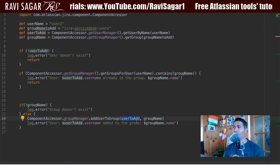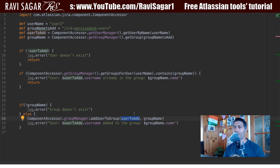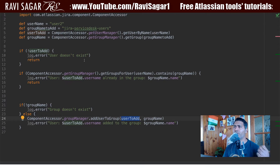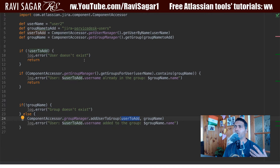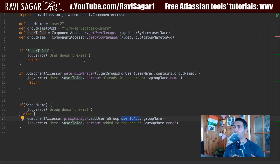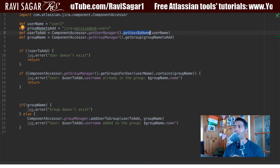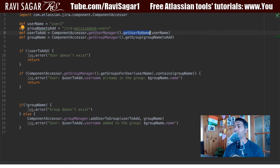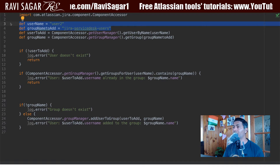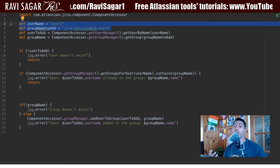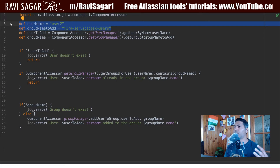Both of these parameters are objects — it could be a user object or a group object. But we are actually using methods like 'get user by name' or 'get group' where we are asking the user to enter the username or the group name. This is all good, and this script will of course work. We have done all the checks.